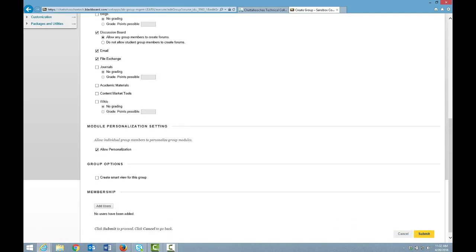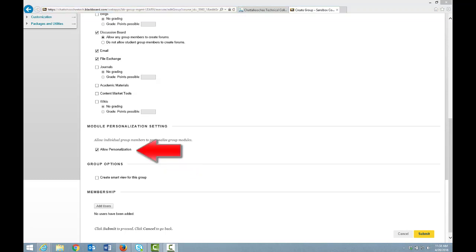Under Module Personalization setting, Allow Personalization is selected by default. If you allow personalization, students can make a number of changes to the group that all students in the group can see. They can change the color scheme of the group and the name of the group. They can also add a module that only the student adding the module sees.